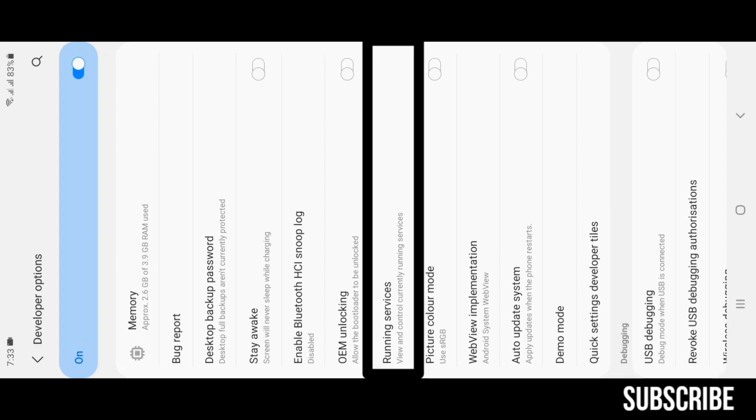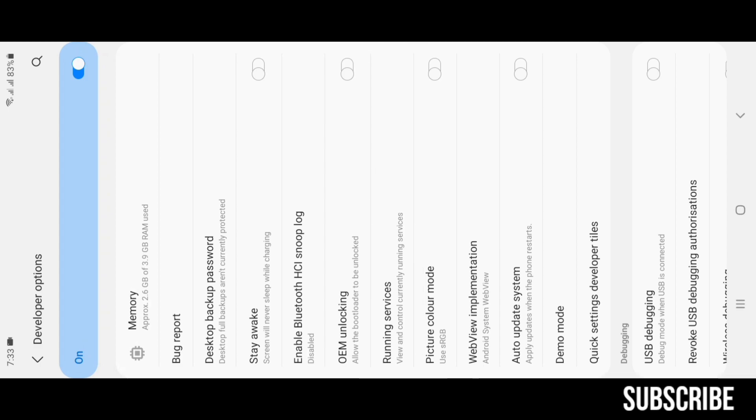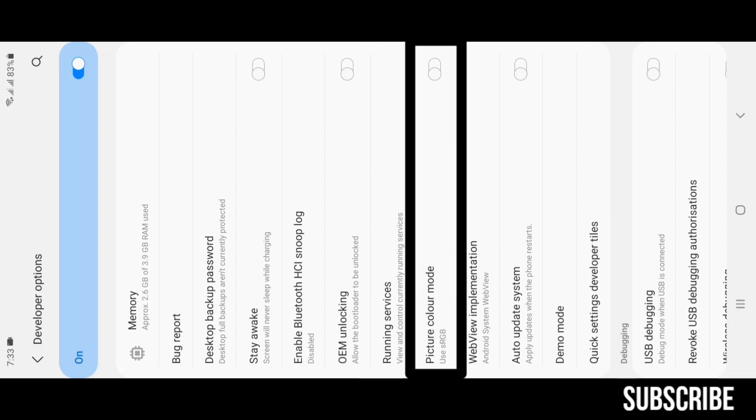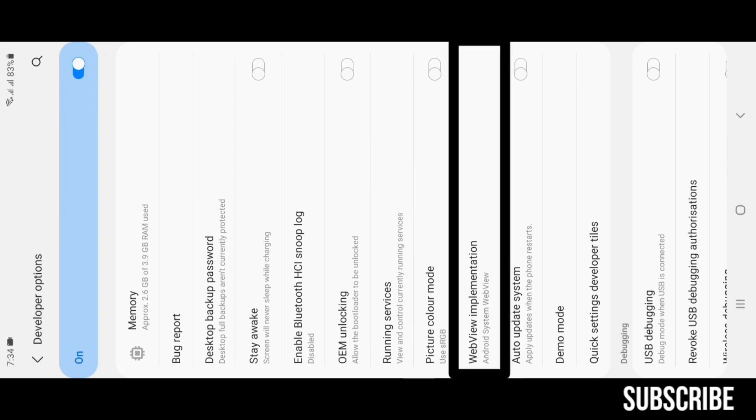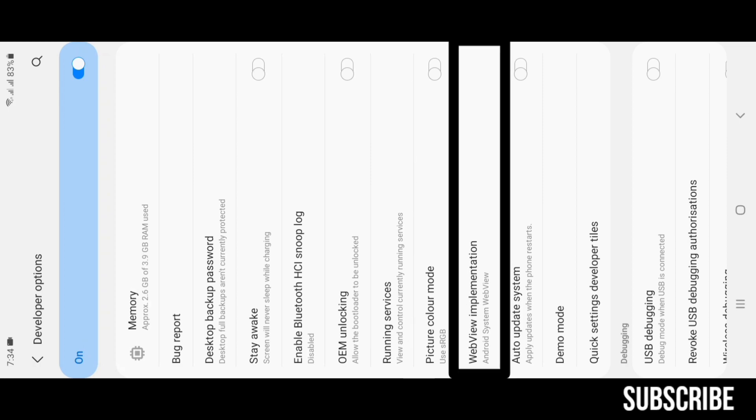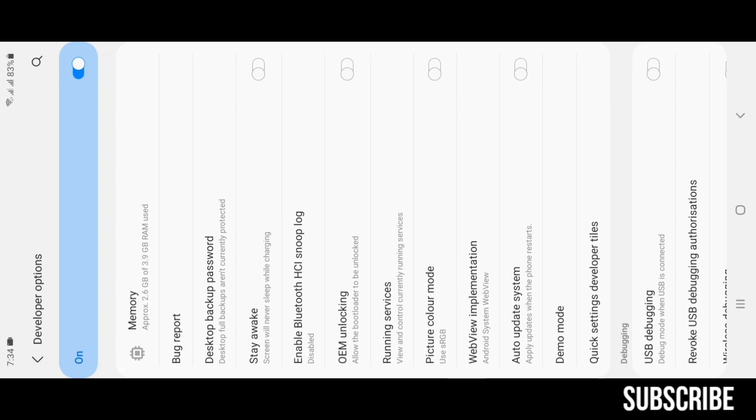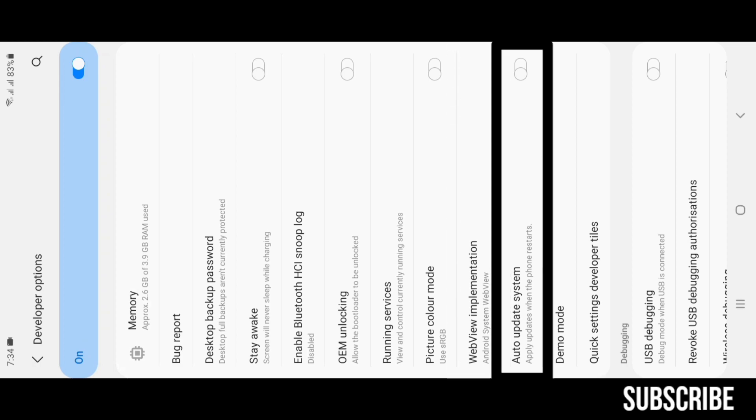Picture Color Mode: enabling this feature allows sRGB colors to take effect, but I recommend you all not to turn it on. WebView Implementation shows current WebView version or allows you to change to another WebView.